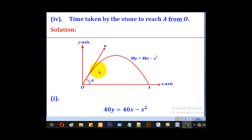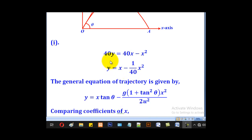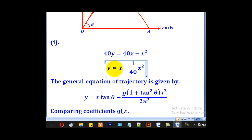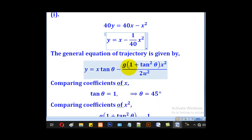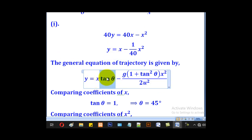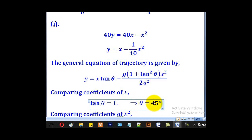This is the equation of trajectory for the particle's path: 40y equal to 40x minus x². We rearrange it to match the general form by making the coefficient of y equal to 1, dividing through by 40 to get y equal to x minus (1/40)x². Comparing coefficients of x, the coefficient of x is 1 here and tanθ in the general form, so tanθ equals 1, giving θ equal to 45 degrees.